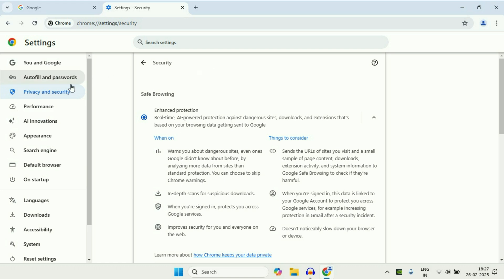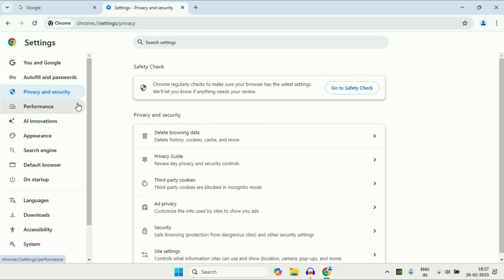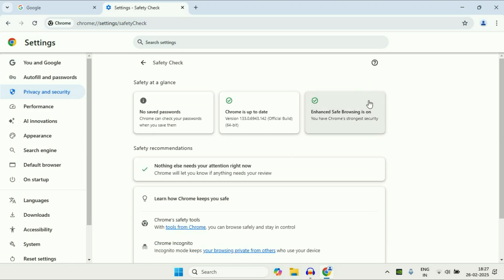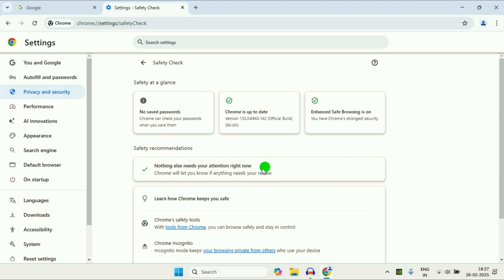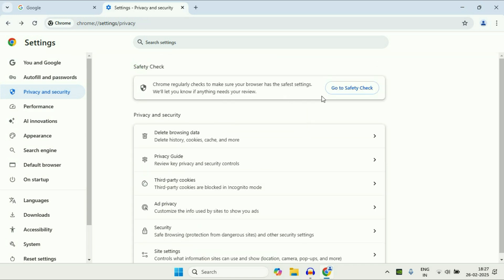Now move on to the next step you can try. Click on this privacy and security option and here you will see this option. Go to safety check, click on it. So this will automatically check all the errors in your Chrome browser and here you can see nothing else needs your attention right now. So everything is correct now. So you can use this tool as well, go to safety check.